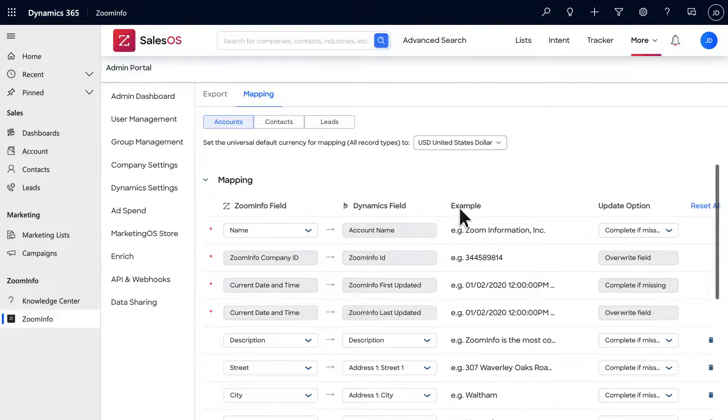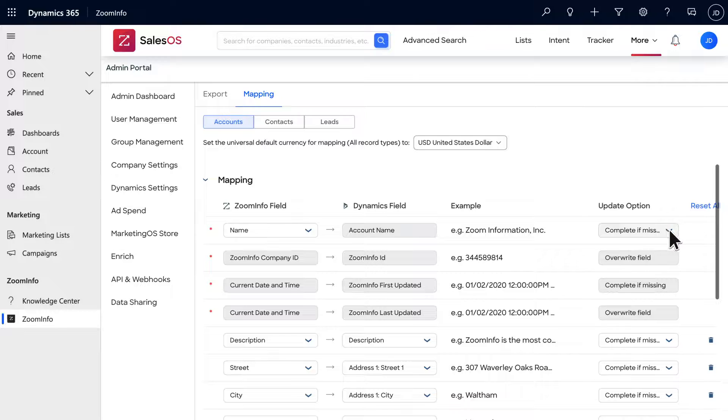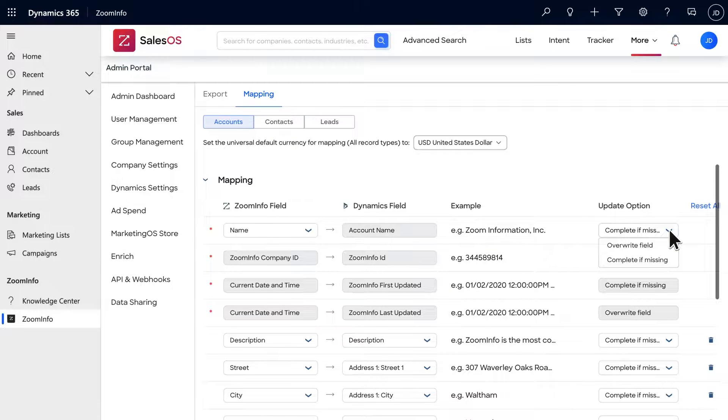The Update option column found to the right determines which ZoomInfo fields will overwrite fields within Dynamics, or whether they'll only overwrite those fields that are currently empty.